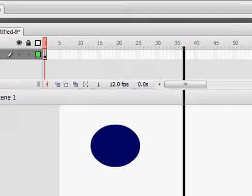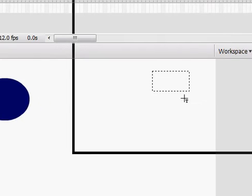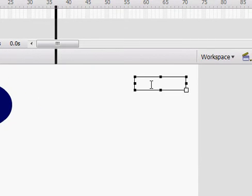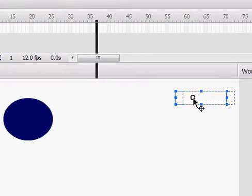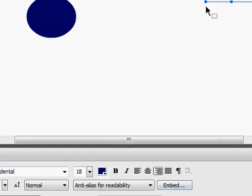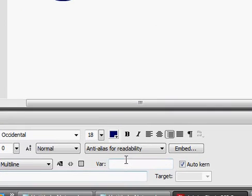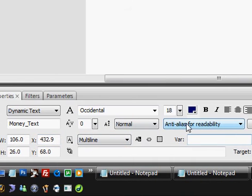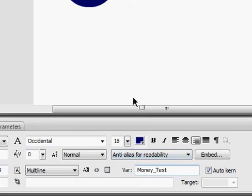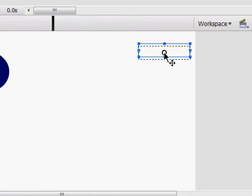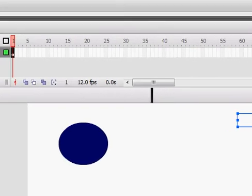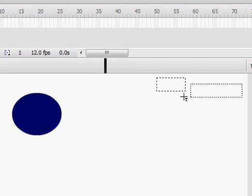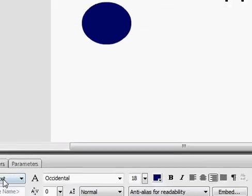Next, we will start by creating the text. This will be a dynamic text field. We will name it money_text. And then the variable money_text. And then after we have this, we will create another text. And we will name that, or it won't be dynamic, so just money.